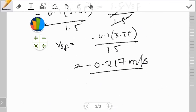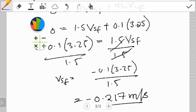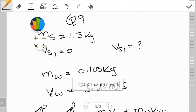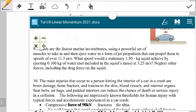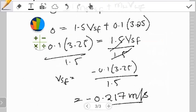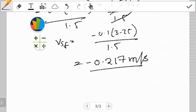Looking at the significant figures: the mass of the squid was given as 1.50 kg — three significant figures. The velocity was also three significant figures, and all the values are given to three significant figures. Because of that, my answer is presented to three significant figures as negative 0.217 meters per second. Unless the question has specified otherwise, I follow the significant figures from the given values.